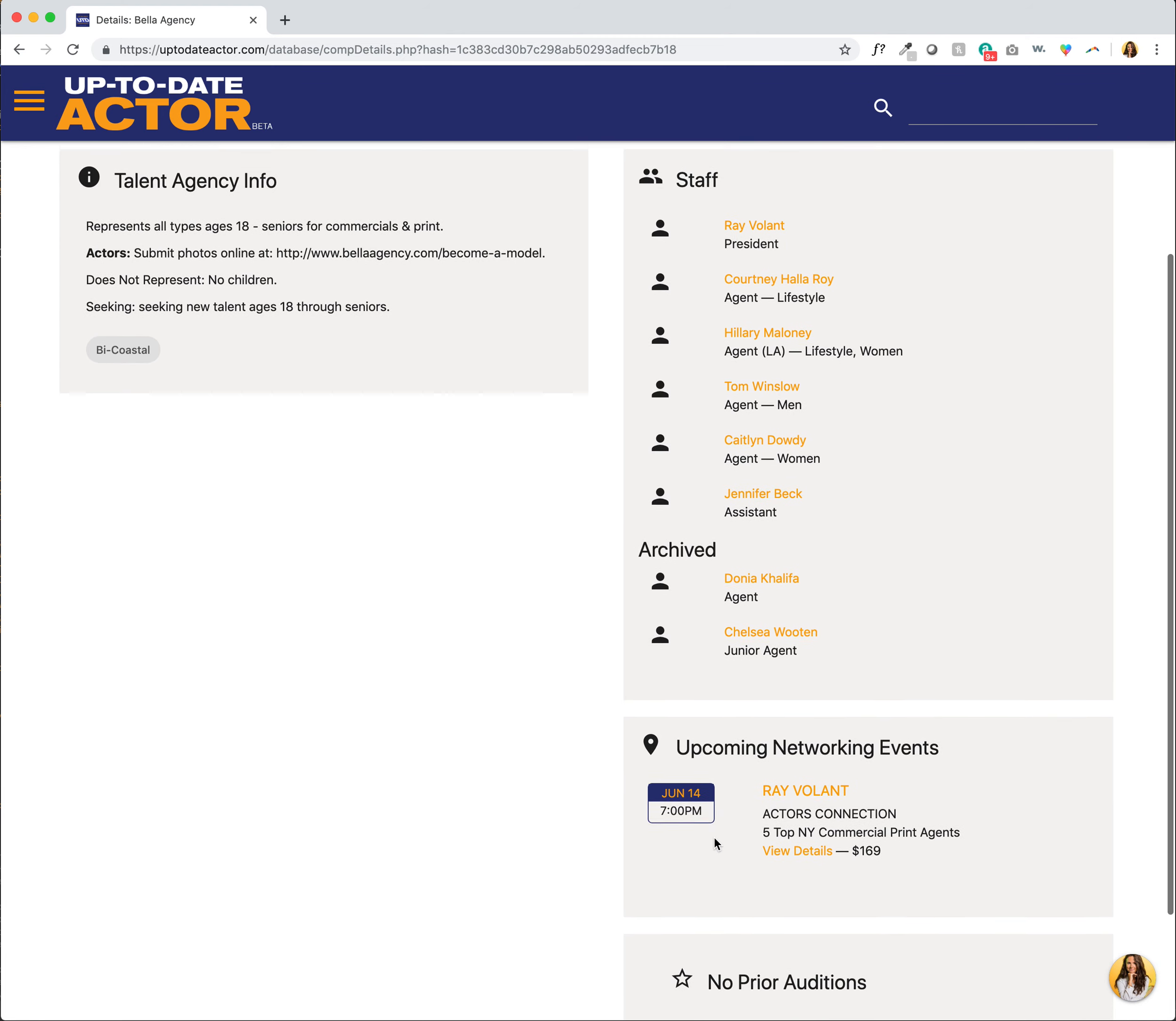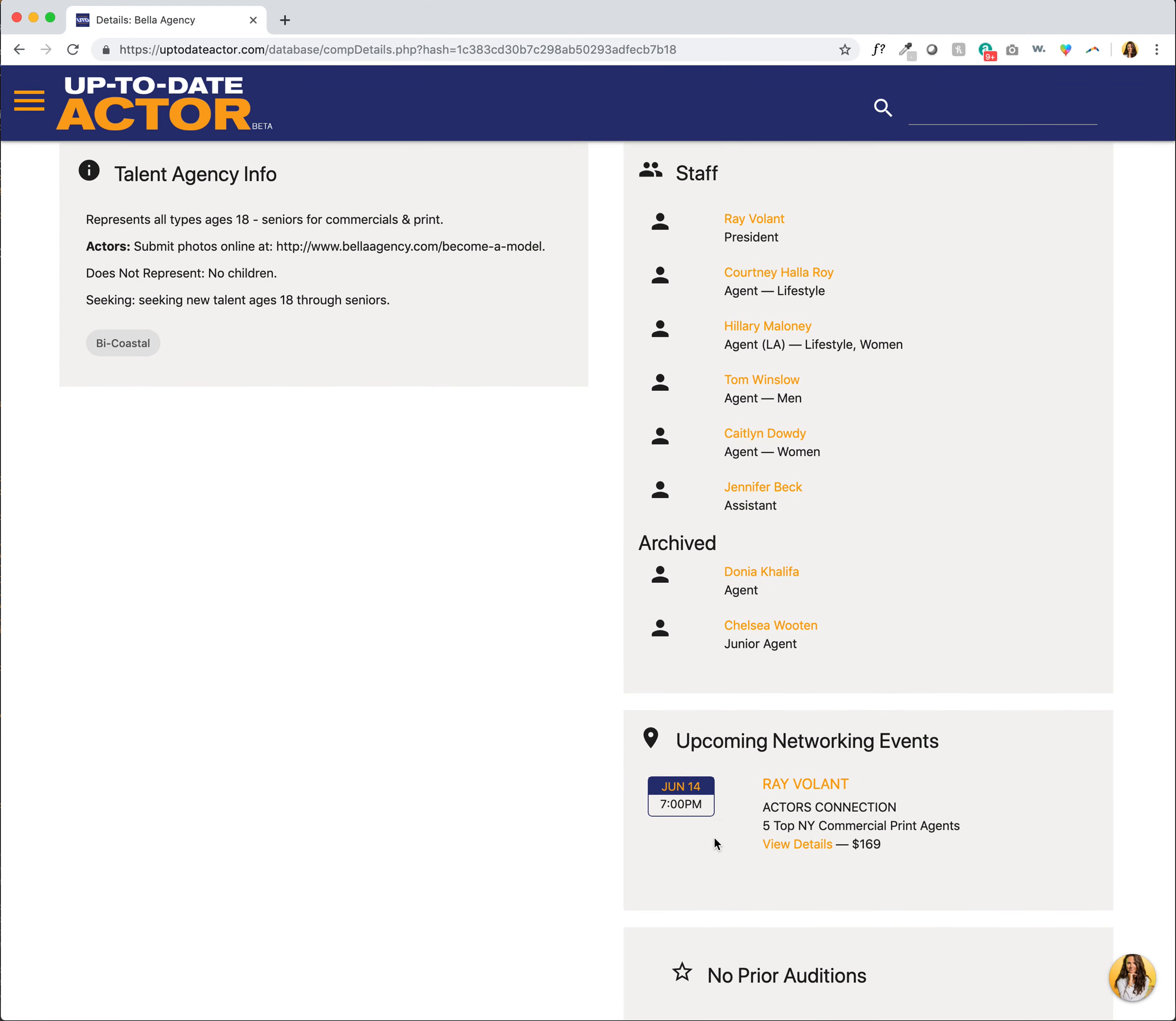And lastly, we can see if any one of their staff members will be at an upcoming networking event. So it looks like Ray, who is the president of this agency, is going to be at Actors Connection next month.